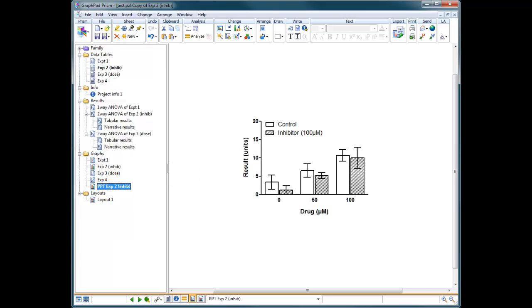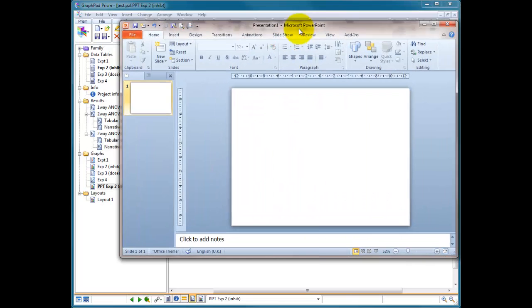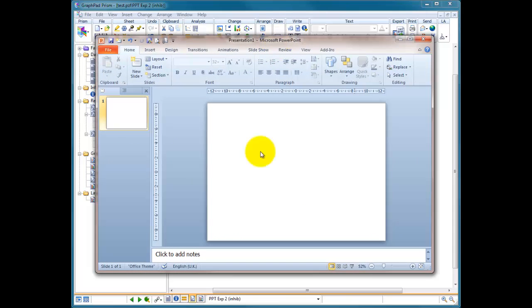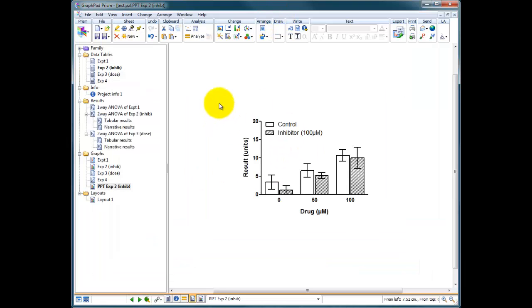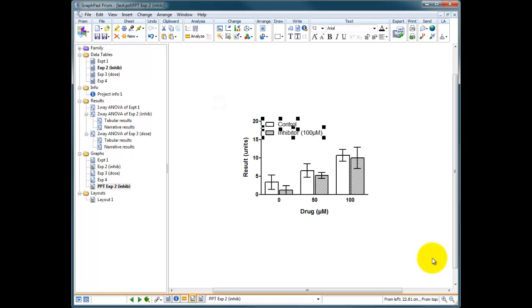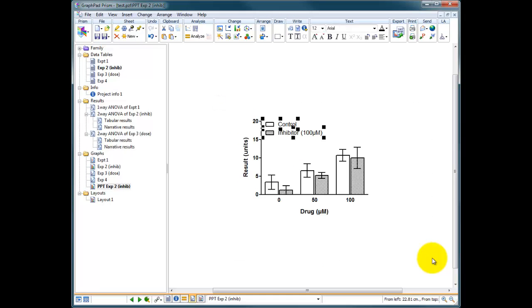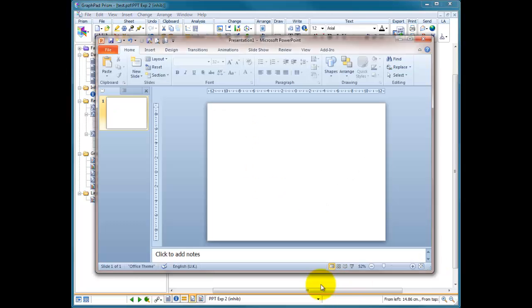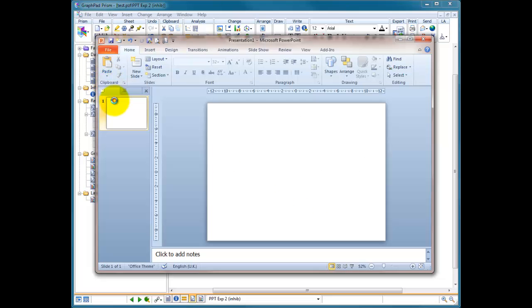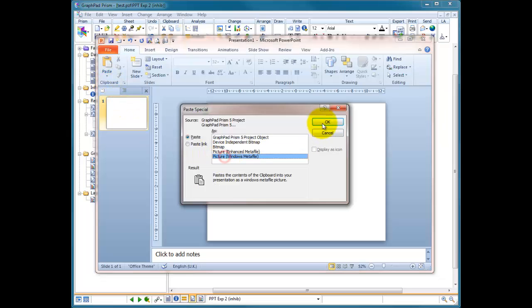So I've got PowerPoint loaded up on my other screen here and I'm just going to bring it into view. Here we are. And so we've got a nice white background. We're going to go to our Prism file and we're going to highlight that. We're going to copy it into PowerPoint and we're going to go paste special as a Windows meta file.